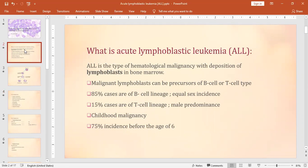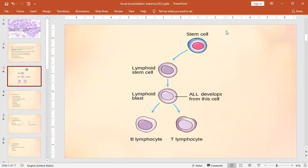Acute lymphoblastic leukemia is a type of blood cancer or hematological malignancy involving uncontrolled division of blood cells. There is a hematopoietic stem cell that gives rise to either a lymphoid stem cell lineage or a myeloid stem cell lineage. Myeloid is not shown here because we are dealing with ALL, which is basically in the lymphoid stem cell lineage.